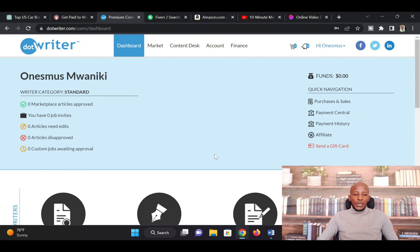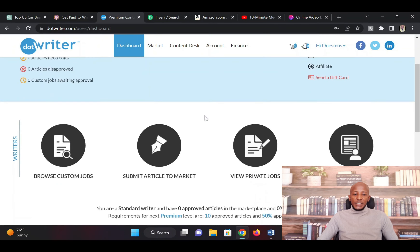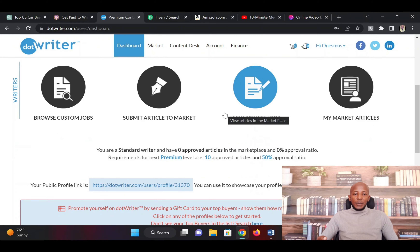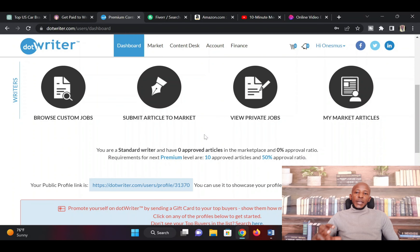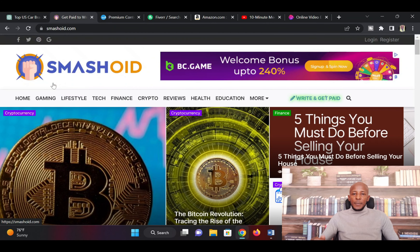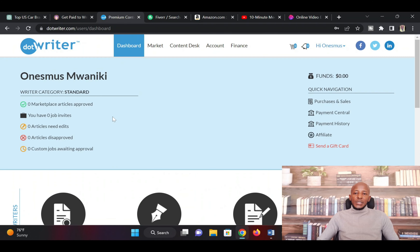This is my dashboard, and as you can see, you can immediately start writing articles. The reason I introduce you to these other sites is because you can create articles that you are publishing on SmashRead, and have more articles that you are publishing on DotWriter. Using ChatGPT to generate the articles for you makes it very easy to have as many articles as possible.